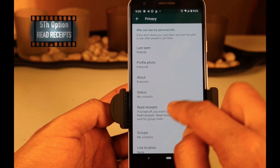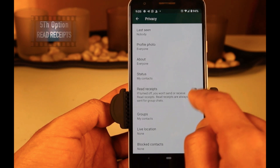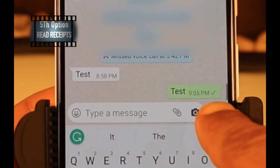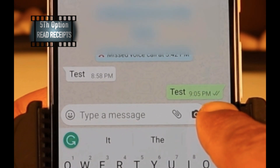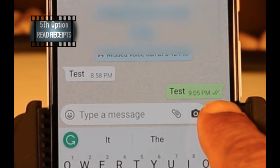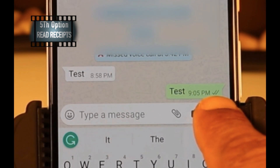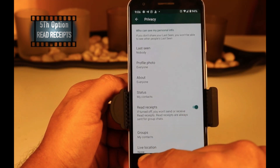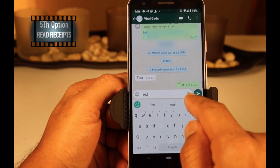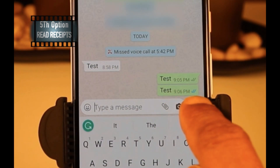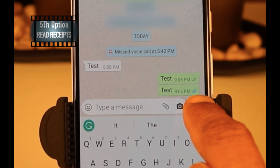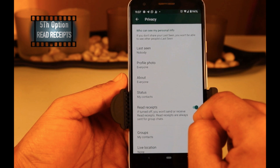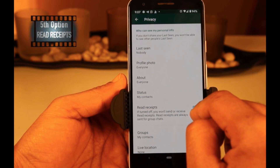Read Receipt is the fifth option on the privacy page. There is only one option — to turn on or off the read receipt. When read receipt is turned off, two tick marks confirm the message was delivered, but you cannot see whether the message was read by the recipient. Similarly, they may not know that you have read what they sent. When read receipt is turned on, the two gray tick marks change to blue, which means the message was read by the recipient. Once read receipt is turned off, neither side can confirm whether messages have been read.